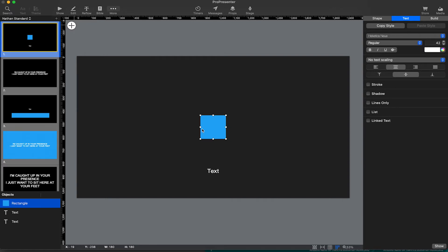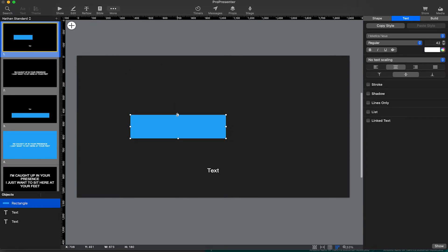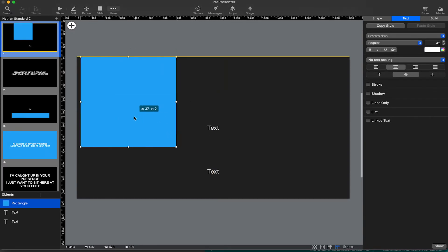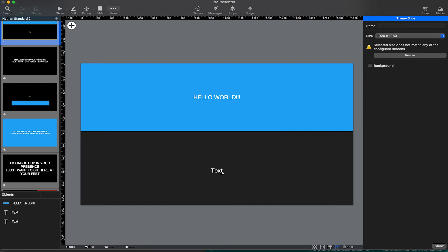Like this rectangle here, I can make it like half the size of the screen or something. Well, as you can see, it takes a little bit more time to play around with making a theme look good. But you can go ahead and do that.